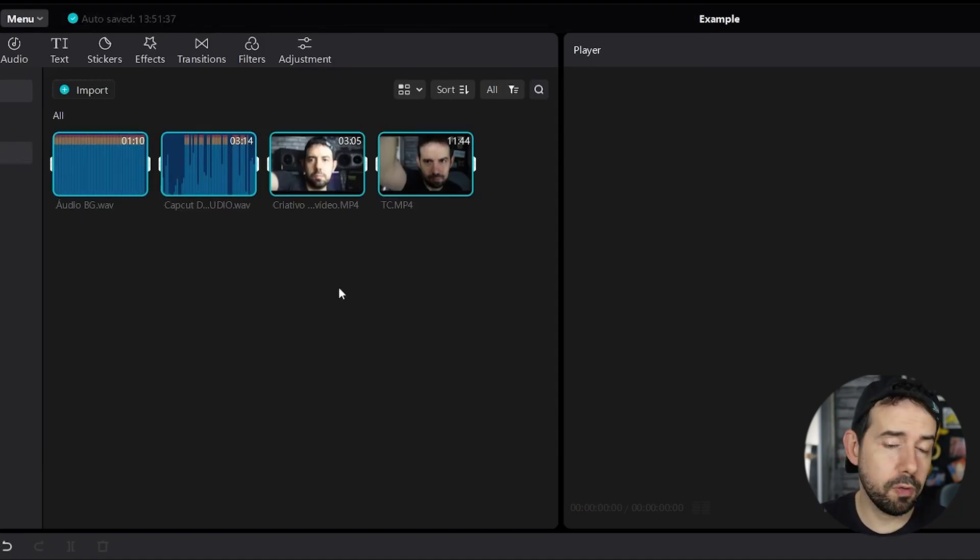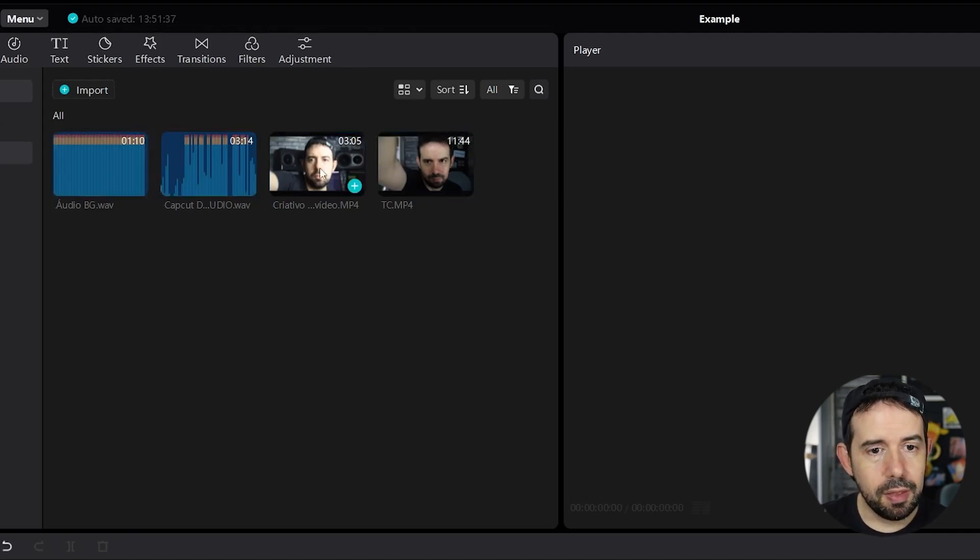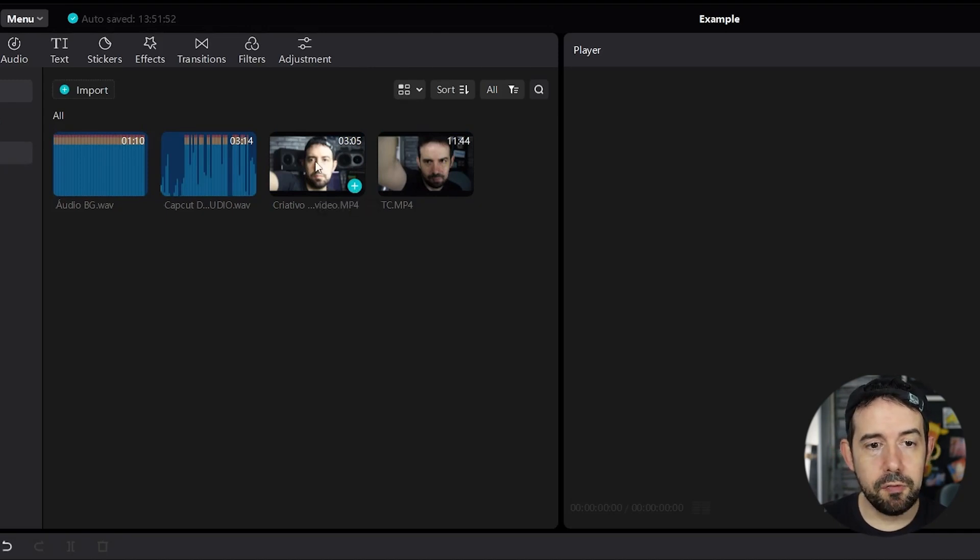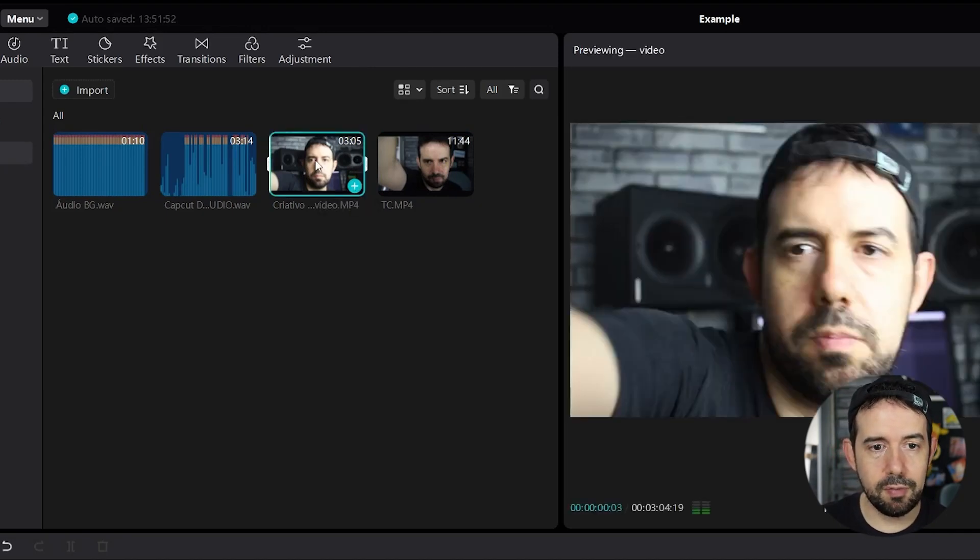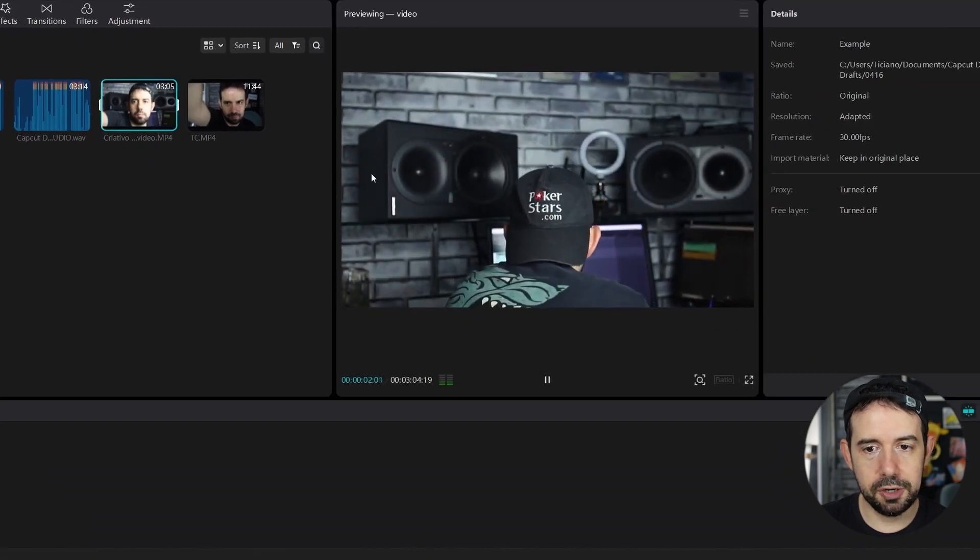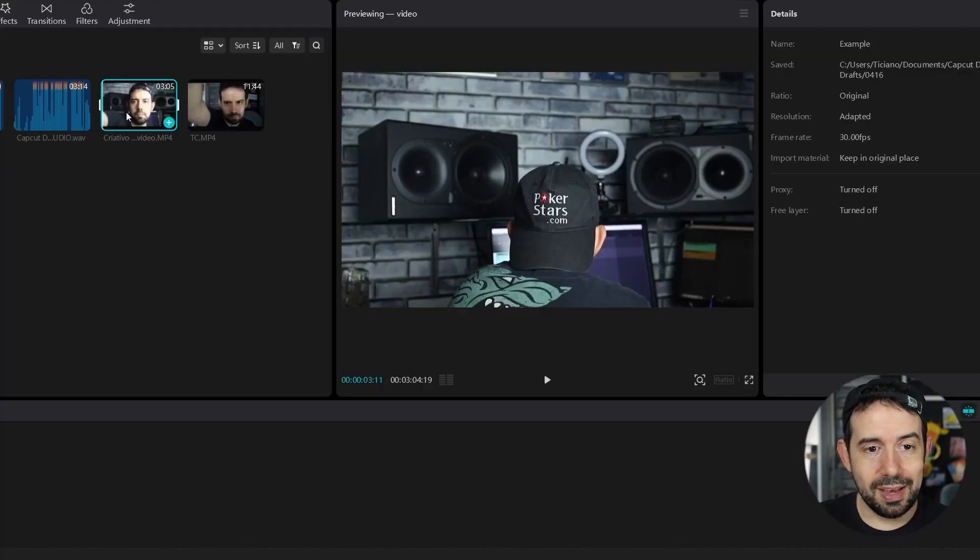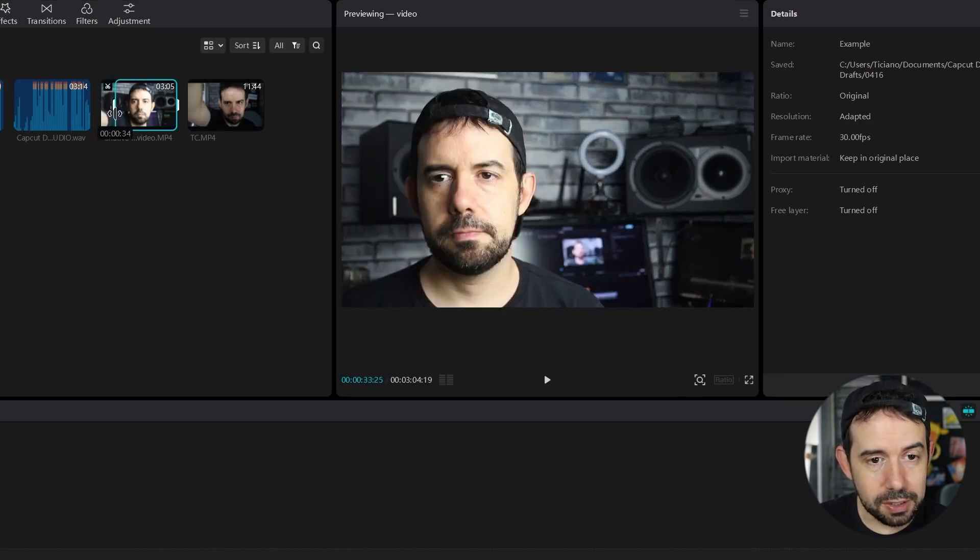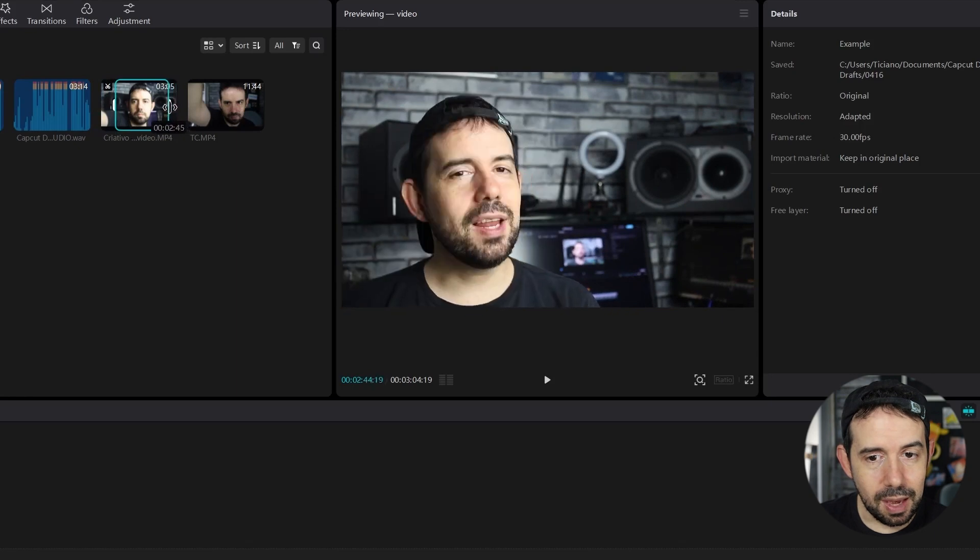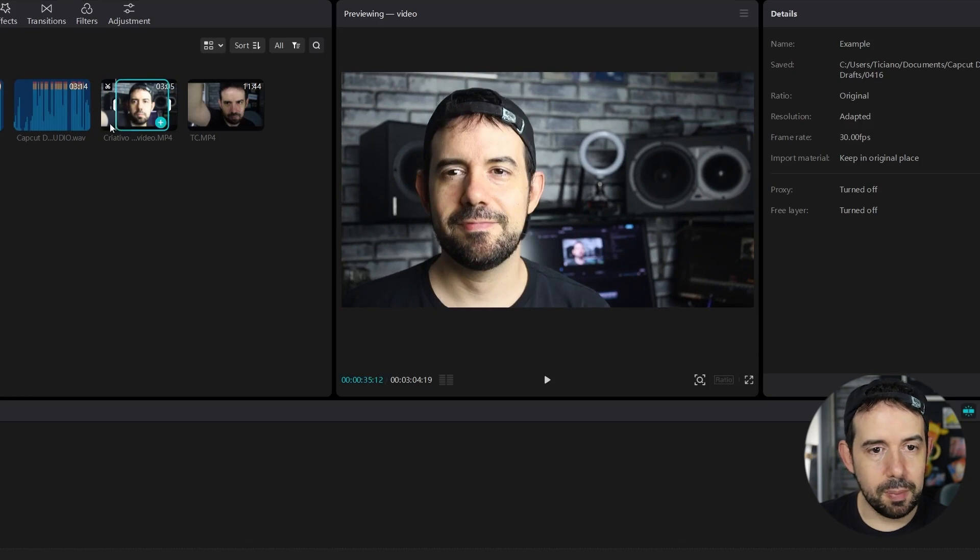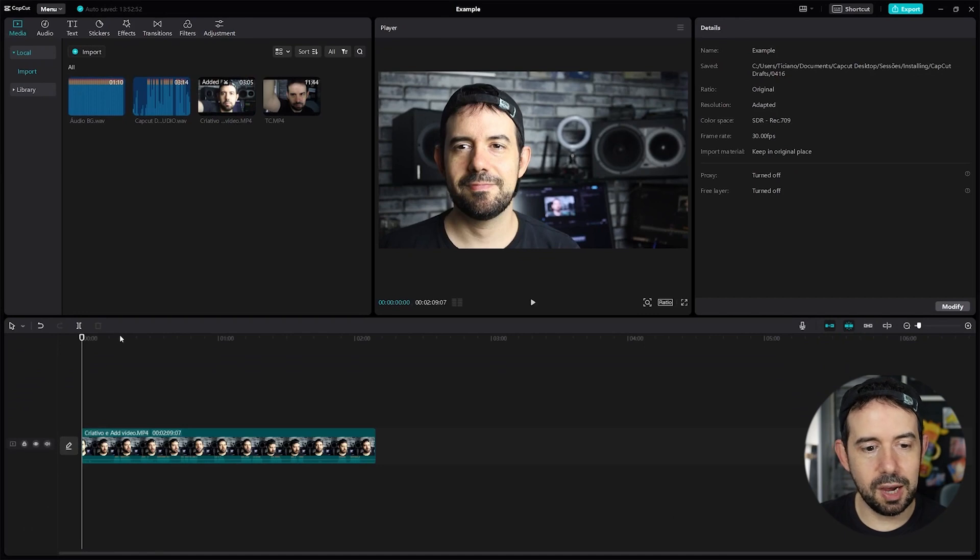Now I want to import one of these videos to our timeline. So I will choose this one and I can import it clicking on this plus sign here or if you click here you will have a preview version here. I'm not sponsored by Pokestars, just the cap that I use. And you can trim the video here from above.